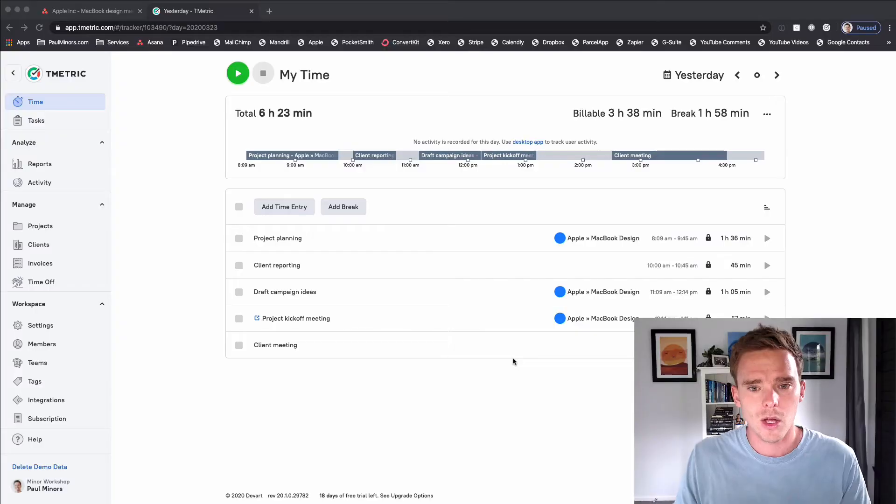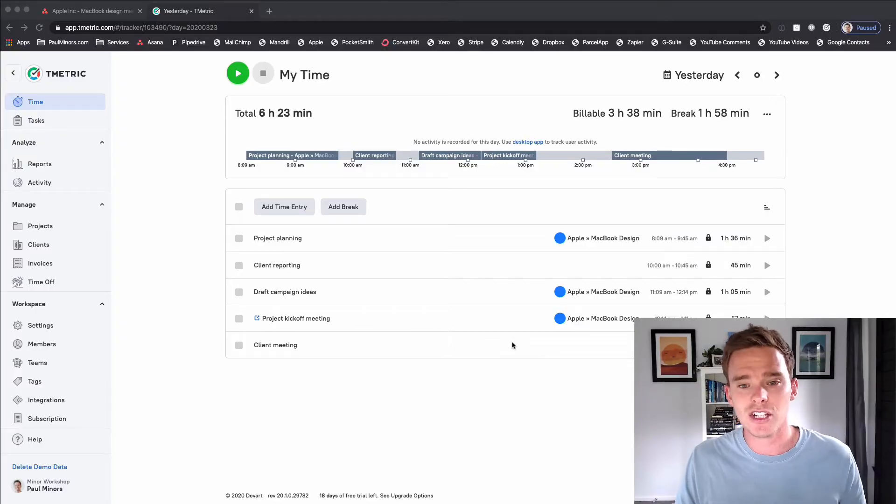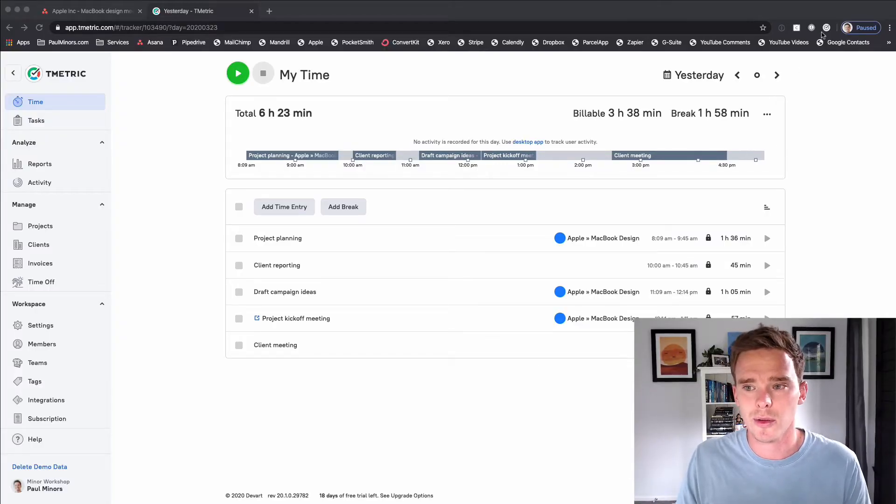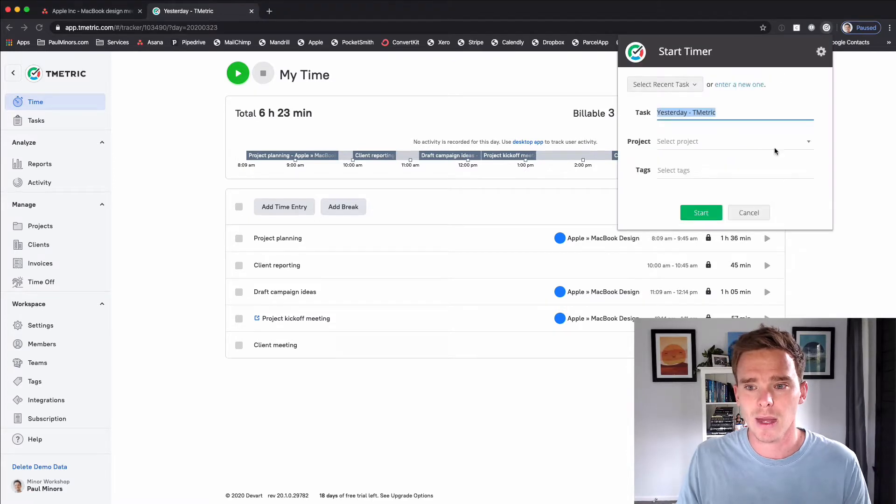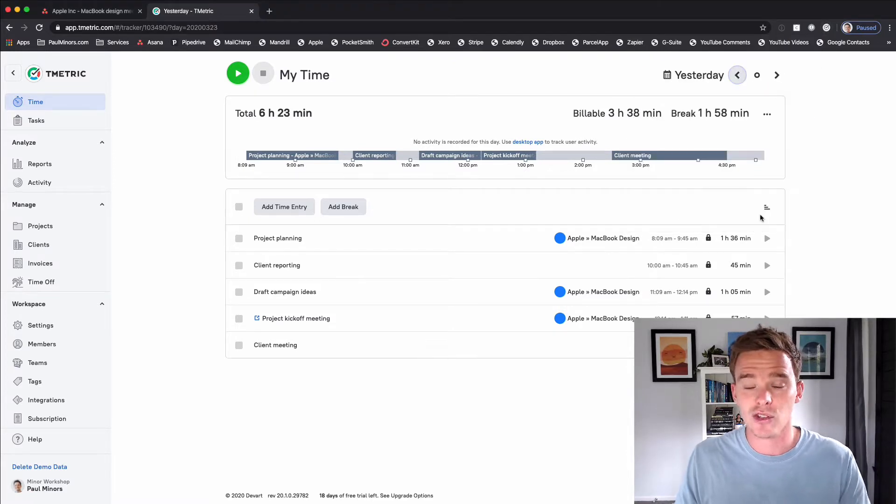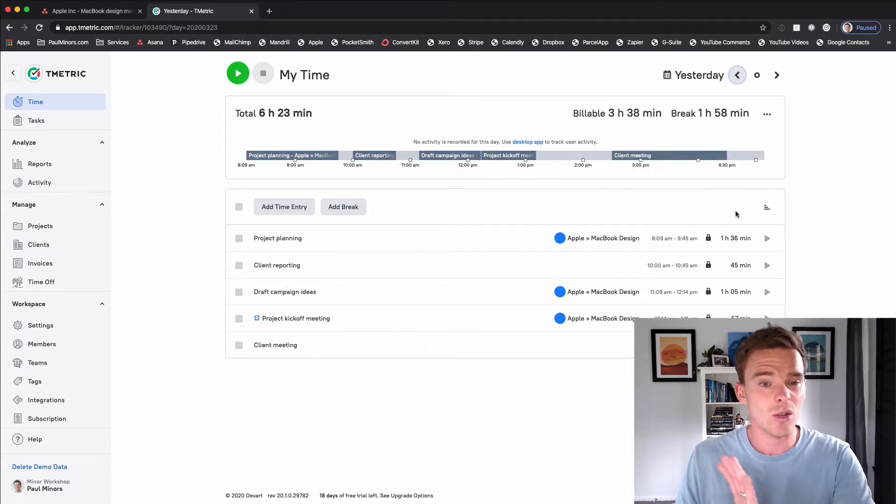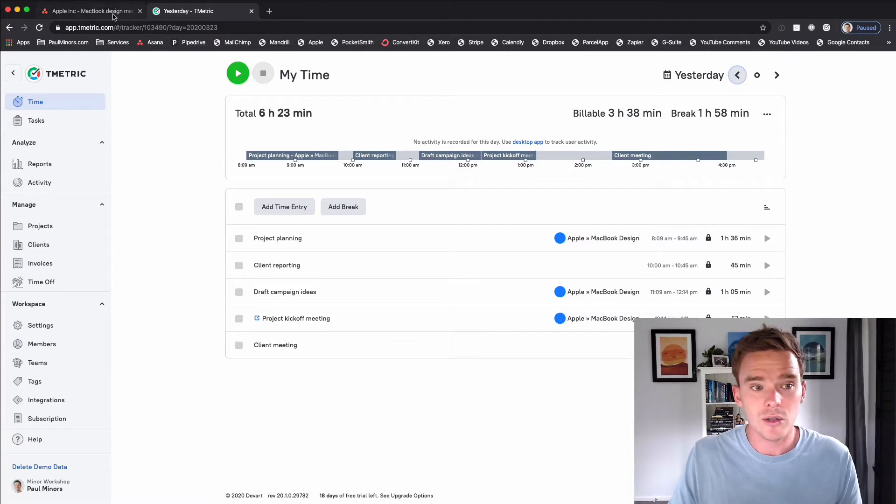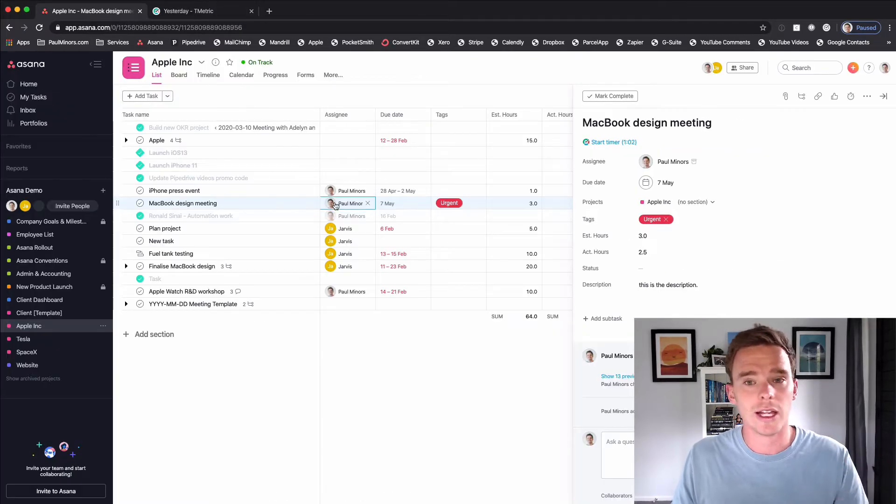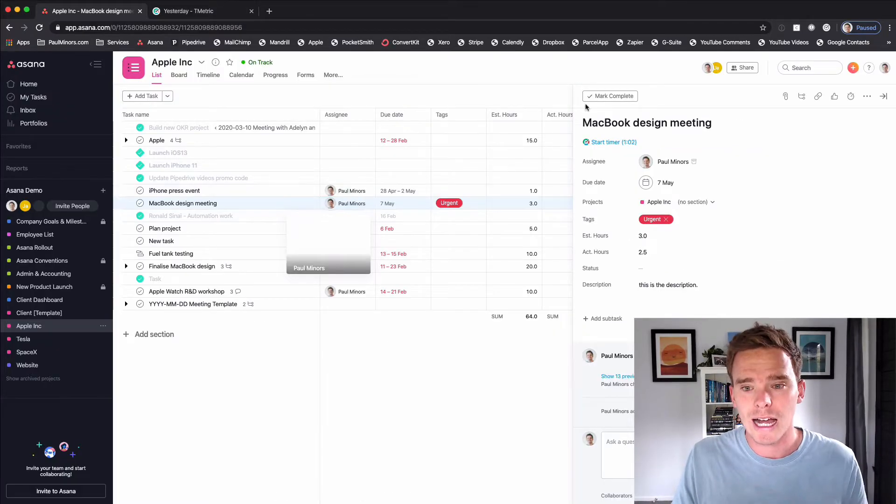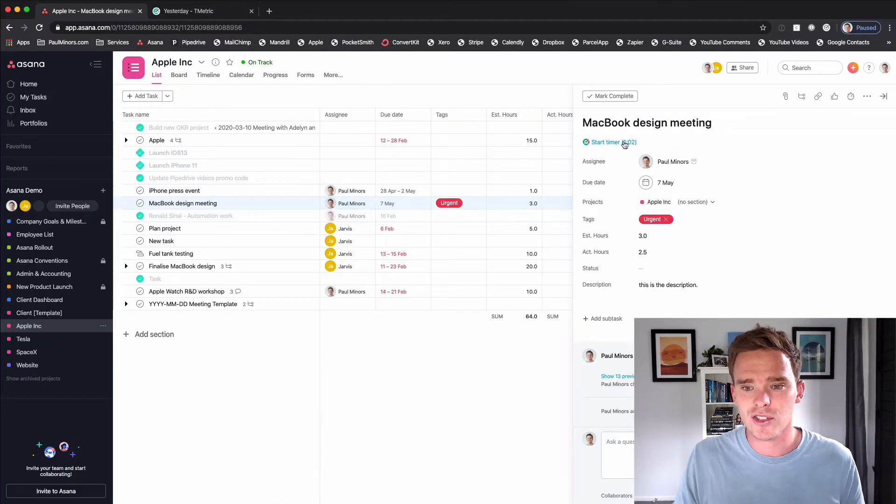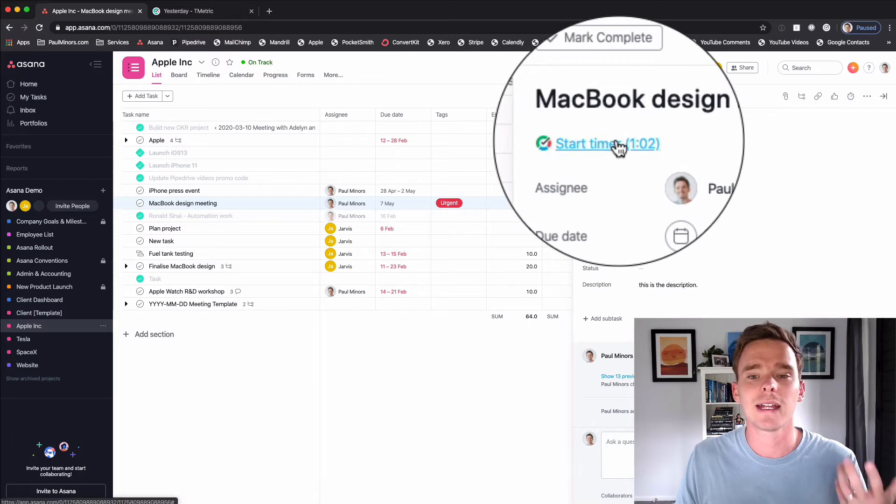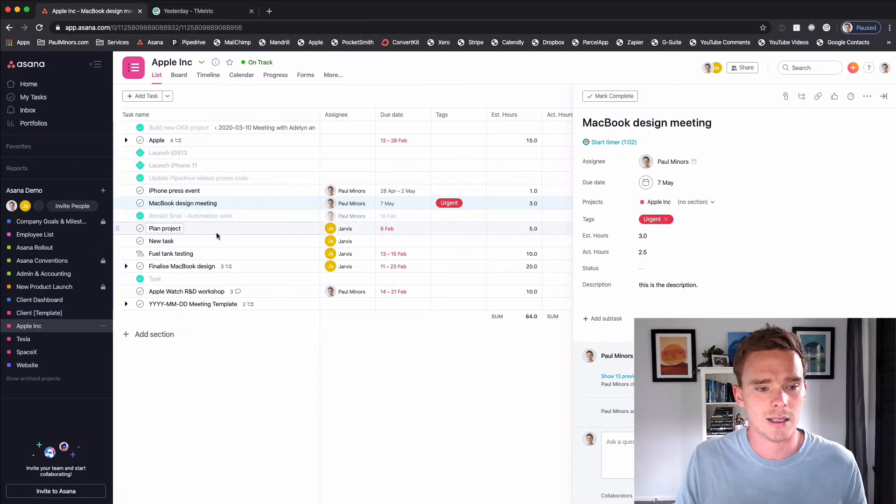So let me give you an introduction to T-Metric and explain how this all works. When you sign up, the first thing you'll want to do is install the Chrome extension which I have up here so that this can be integrated with Asana. Once that's installed and you're logged in, you just log into Asana like you normally would and you'll see this start timer button appearing inside tasks.